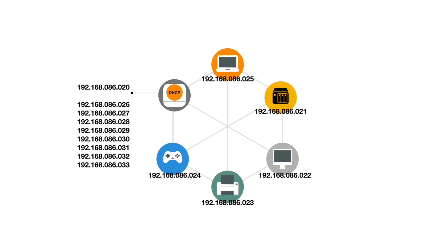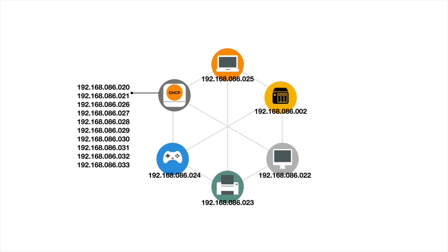So to get around this we need to use something called a static IP address. As the name suggests, a static IP address is an address that is assigned to a device for it to permanently use. In other words, the IP address of our NAS will never change regardless of whether our router's DHCP server or our NAS has been restarted.